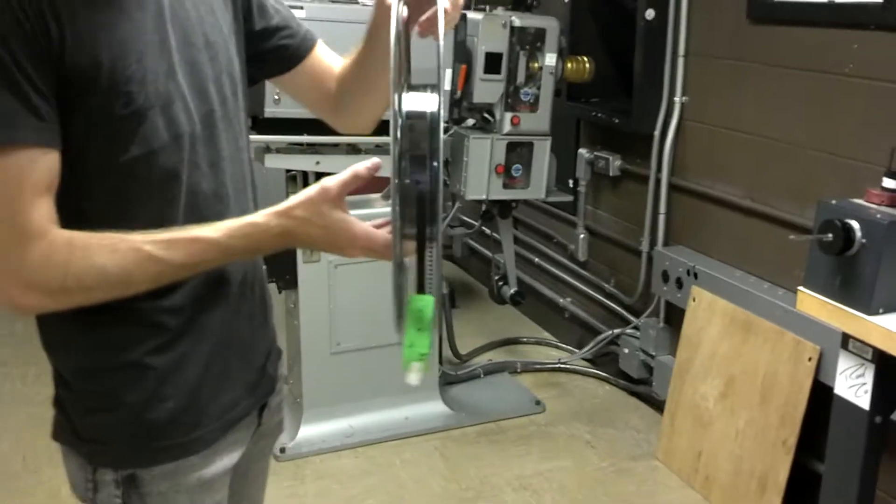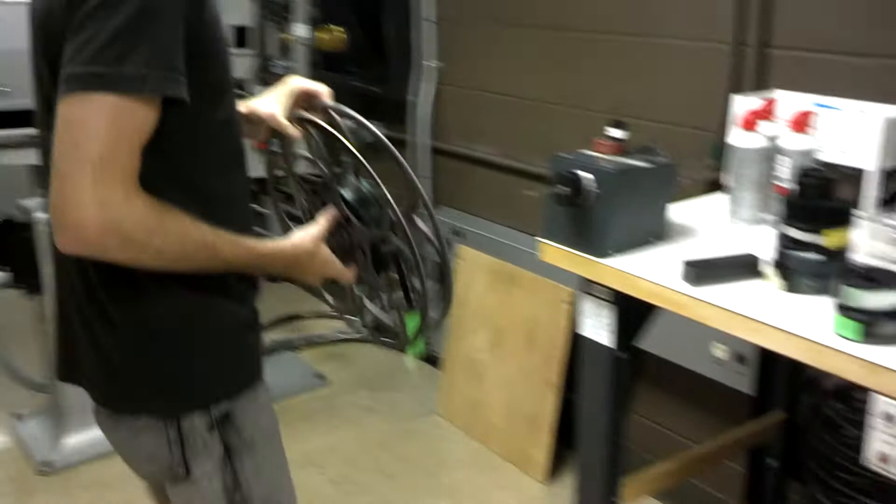Alright, so say you want to rewind some film, and you have 35mm. So you need this sort of contraption. Put this on right here. Grab an empty reel and put it on the other side.